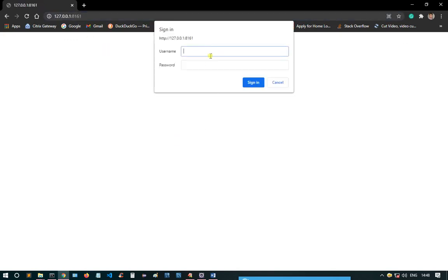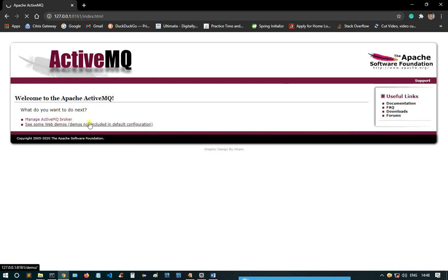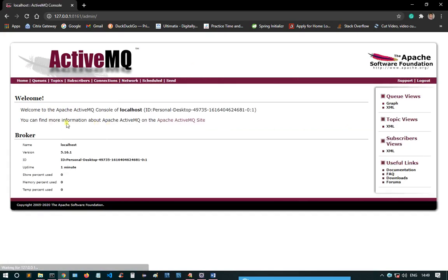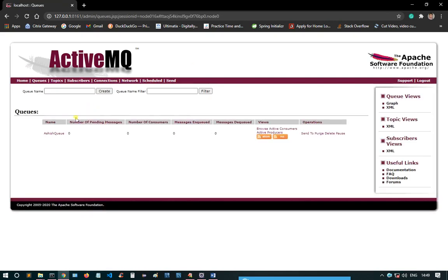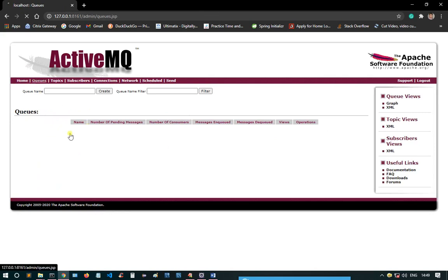You'll be asked for the username and password — the username is 'admin' and the password is also 'admin'. Once logged in, we get to the landing page where we can see if there are any active queues. I click on 'Queues' — there is one queue named 'ashish queue', so I'll delete it. Now no queues are present.